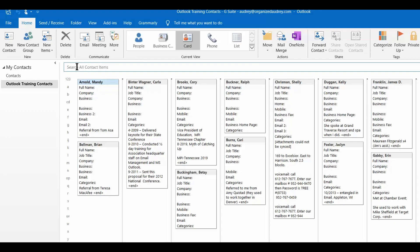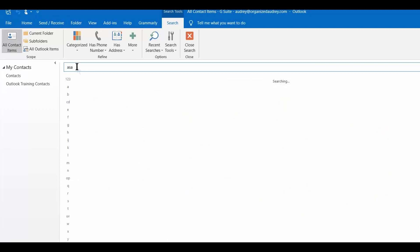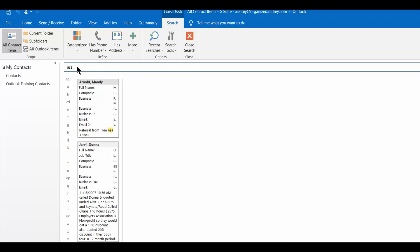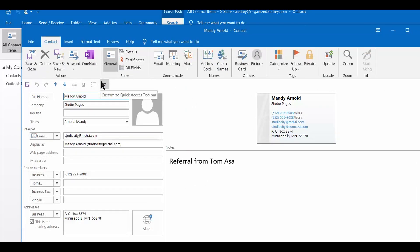So up here in the search box, I'm just going to type in the name Asa, hit enter, and any contacts with Asa in them will appear. So sure enough, here's Mandy's contact information.